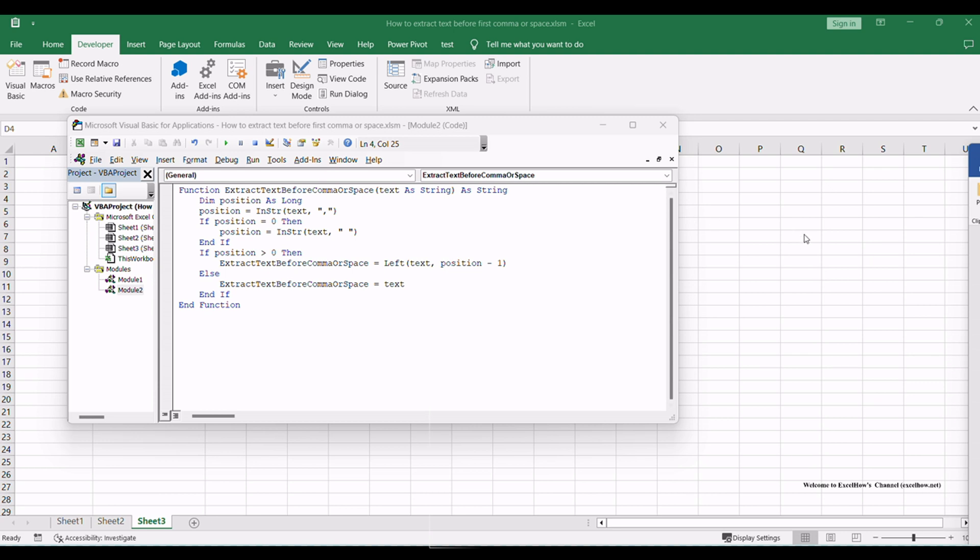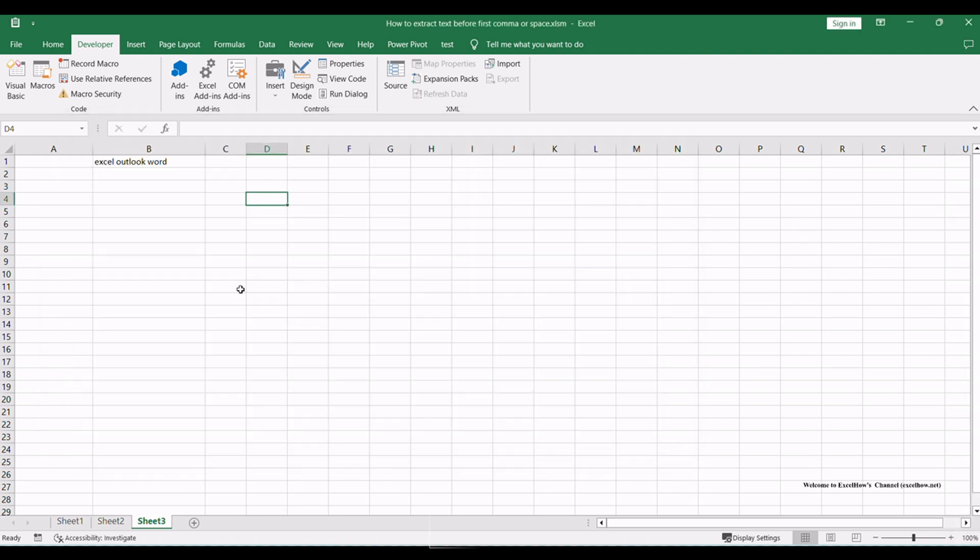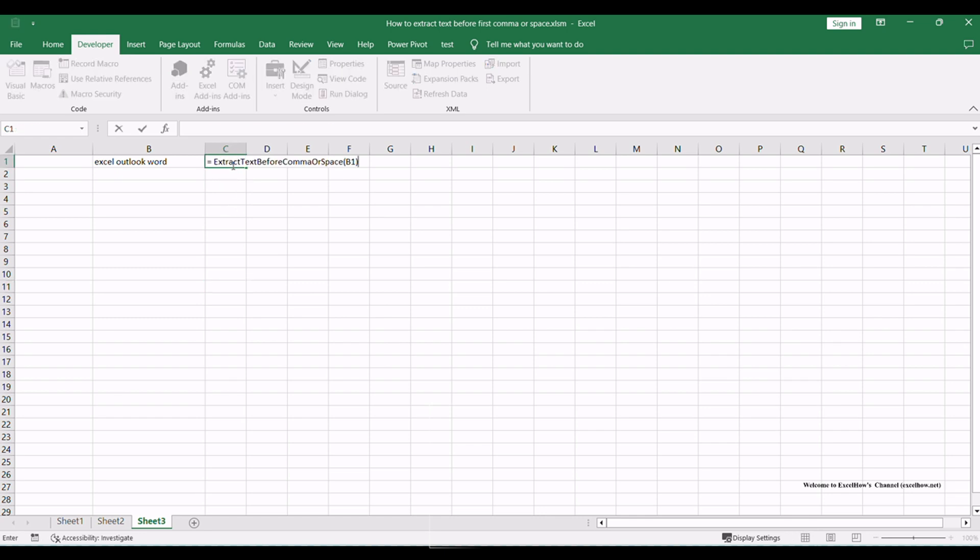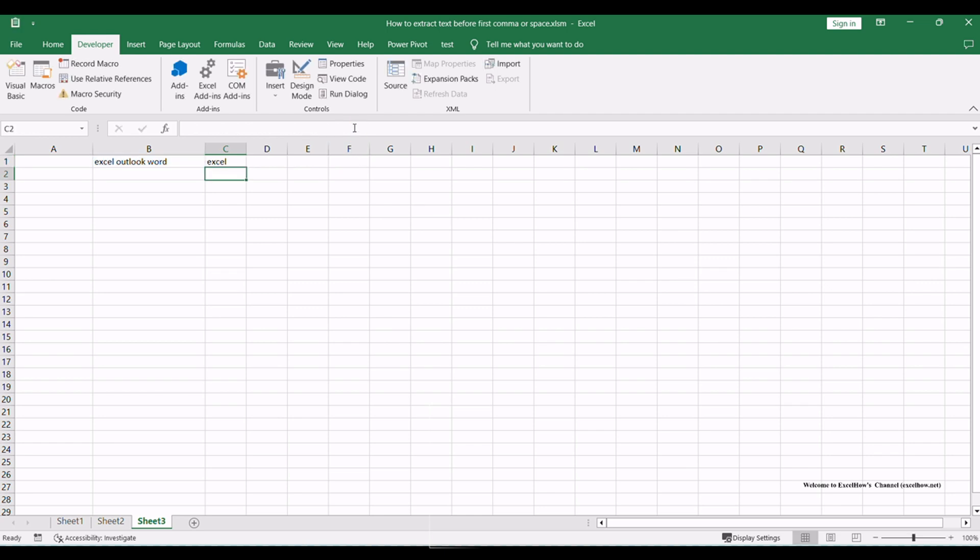Now, return to the Excel interface, where the VBA macro is available. In any cell, enter the custom function, Extract text before comma or space, followed by the cell reference containing the original text. The function will automatically extract the desired text before the first comma or space.